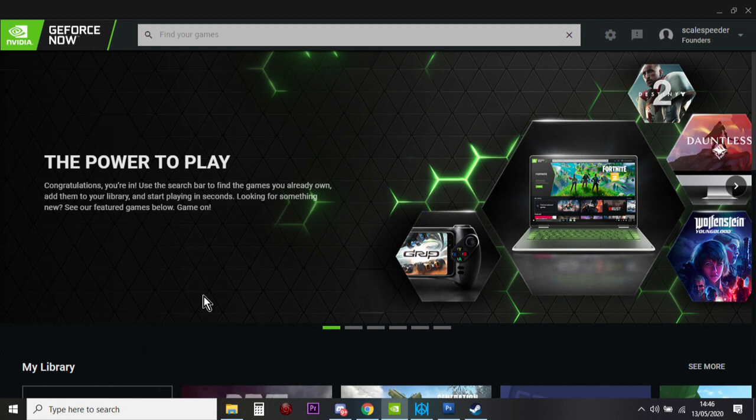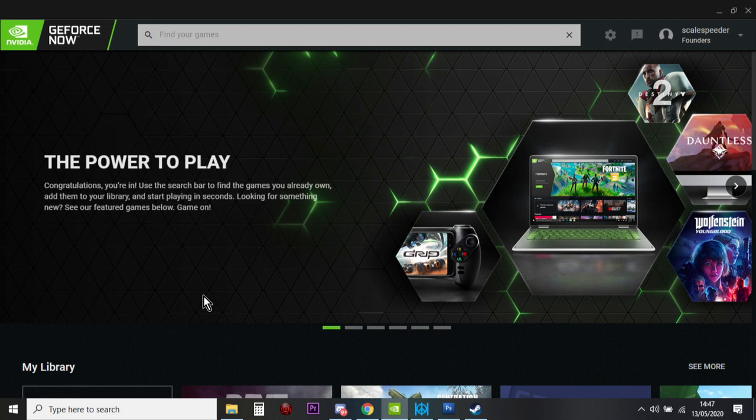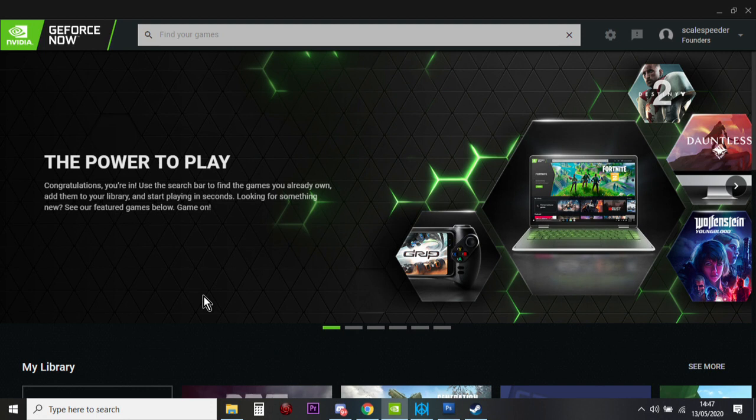So the first server we're going to have a go at is a modded server that's playing the alternative Deer Isle map. If you haven't heard of the Deer Isle map, it's been created by individual DayZ players. I think they come together as a team, and it was released before Livonia, and it gives you an alternative location to play, enjoy, survive, and fight in DayZ.